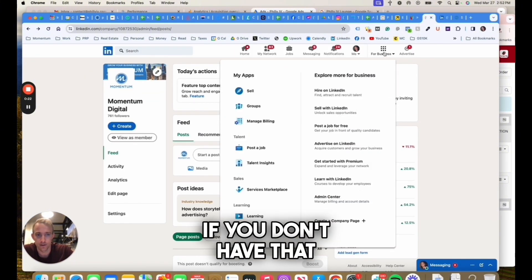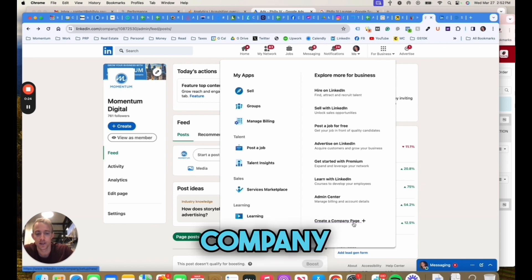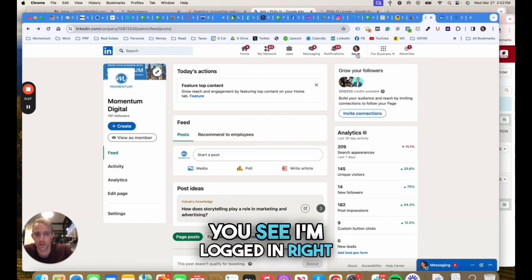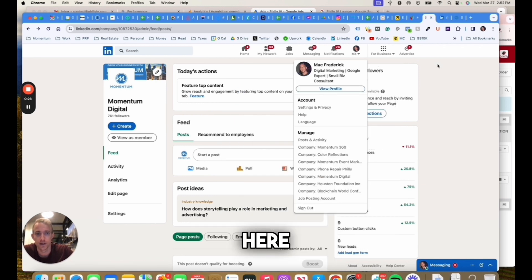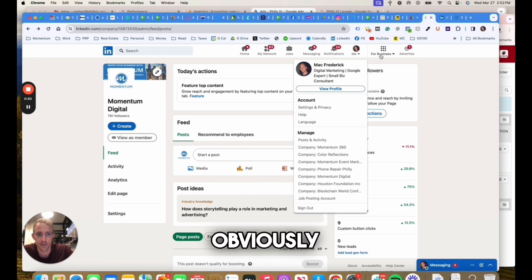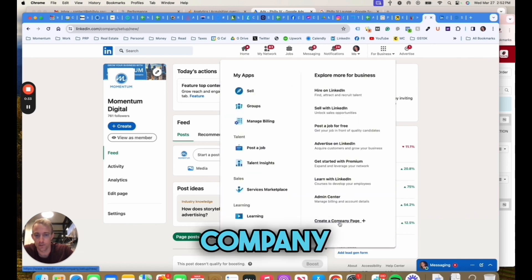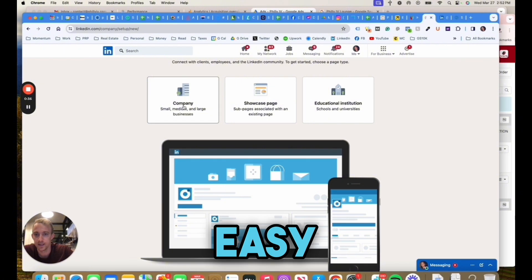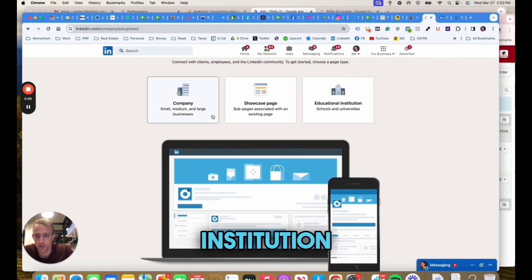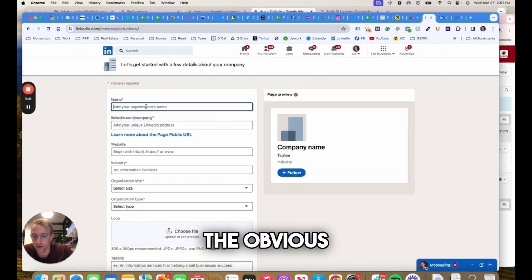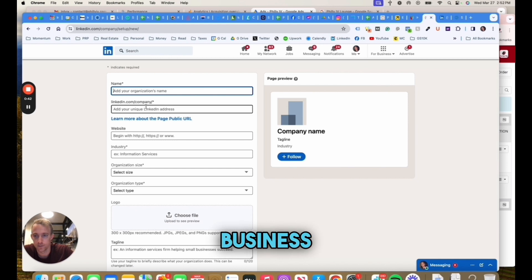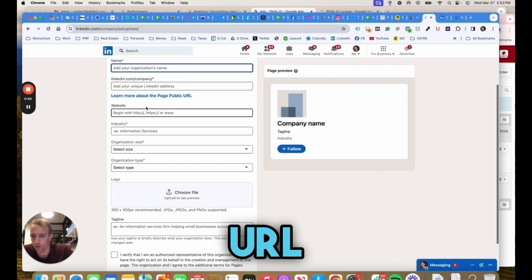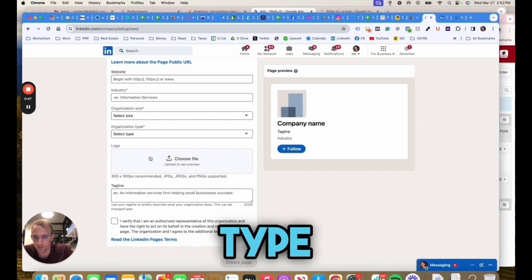First things first, if you don't have a LinkedIn profile, you can create a company page. You'll need a personal profile. I'm logged in right here, my name is Mac with Momentum Digital. For business, you can create a company page. If you already have one, you can skip past this, but it's pretty easy. Choose company page, showcase, or institution, and fill out the business name, address, URL, industry, organization size, type, tagline, and go through those next steps.